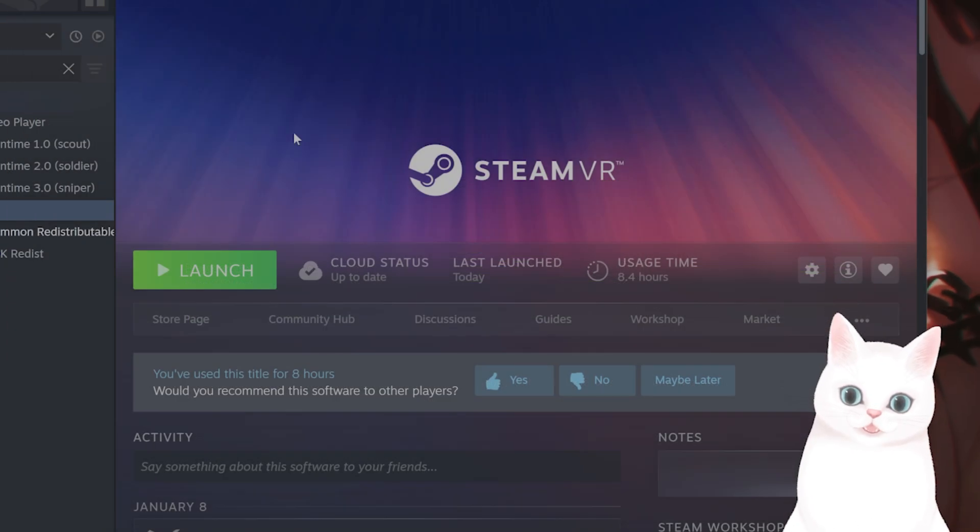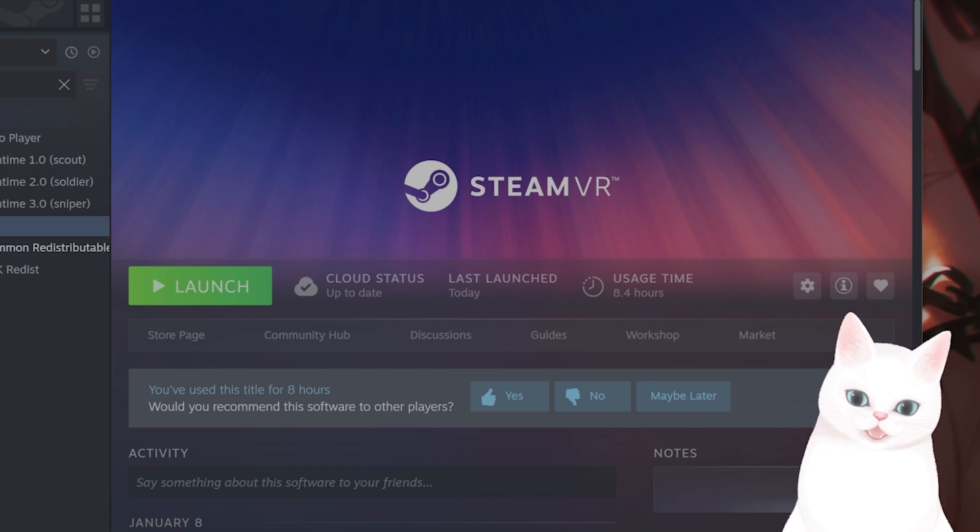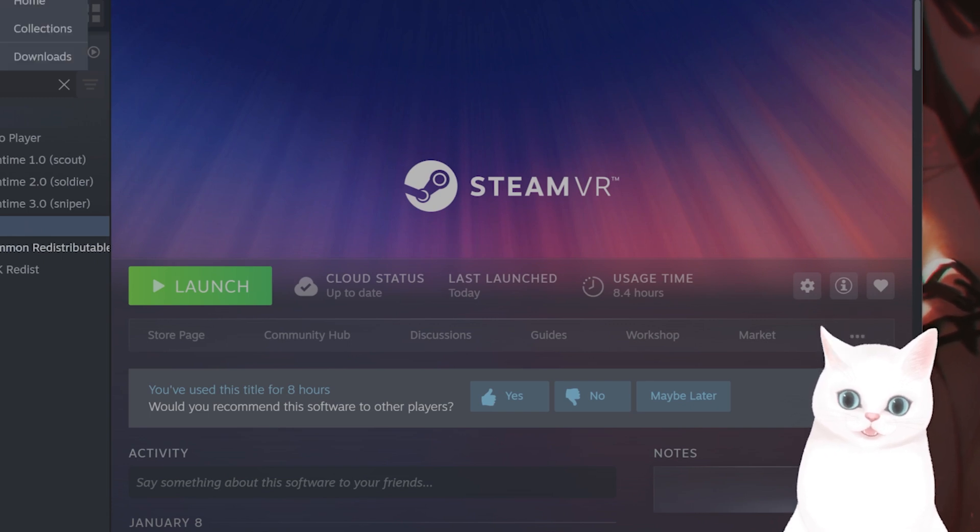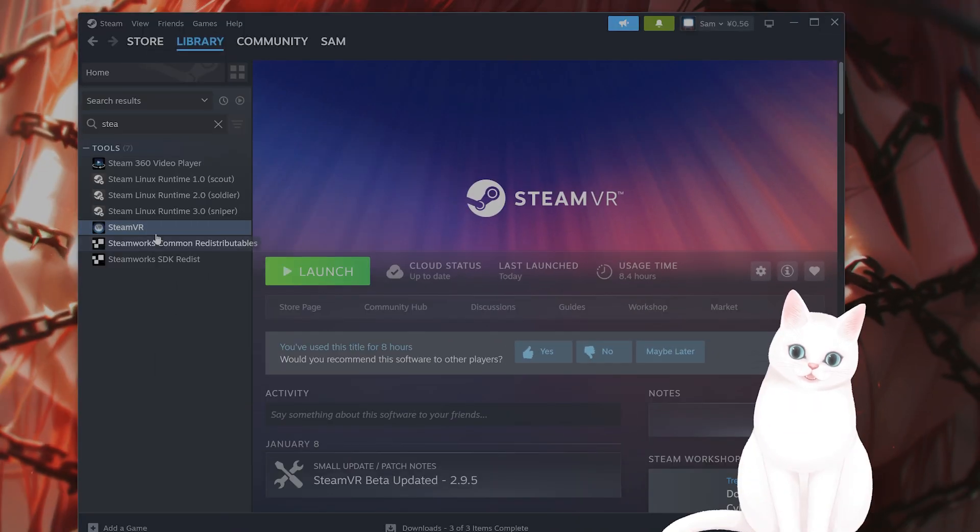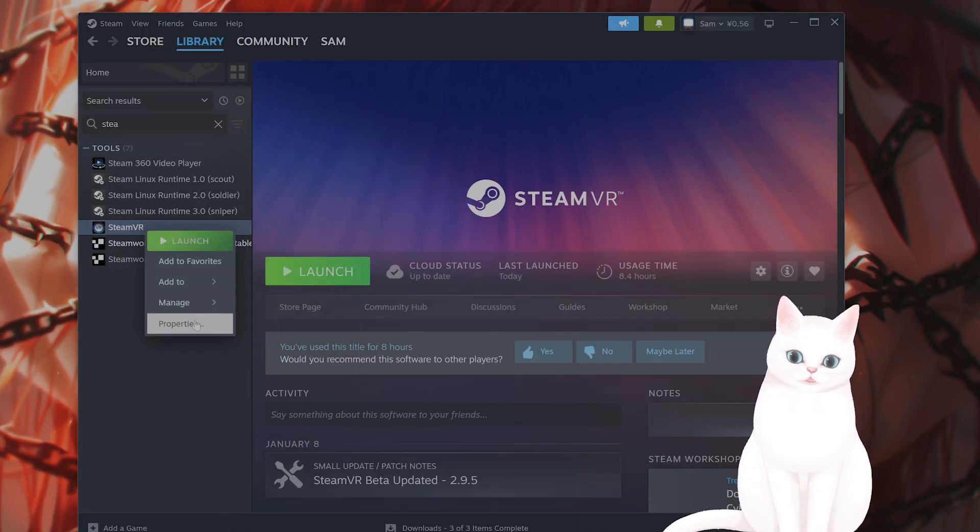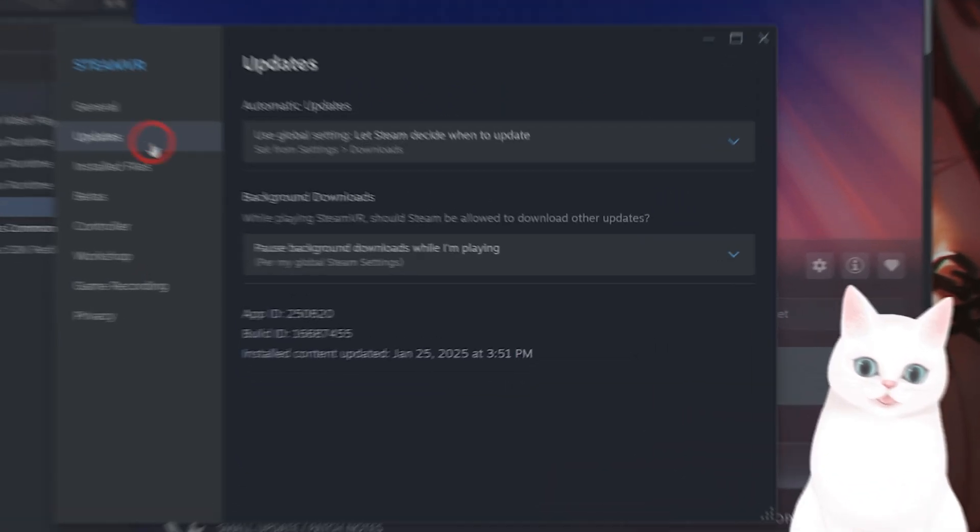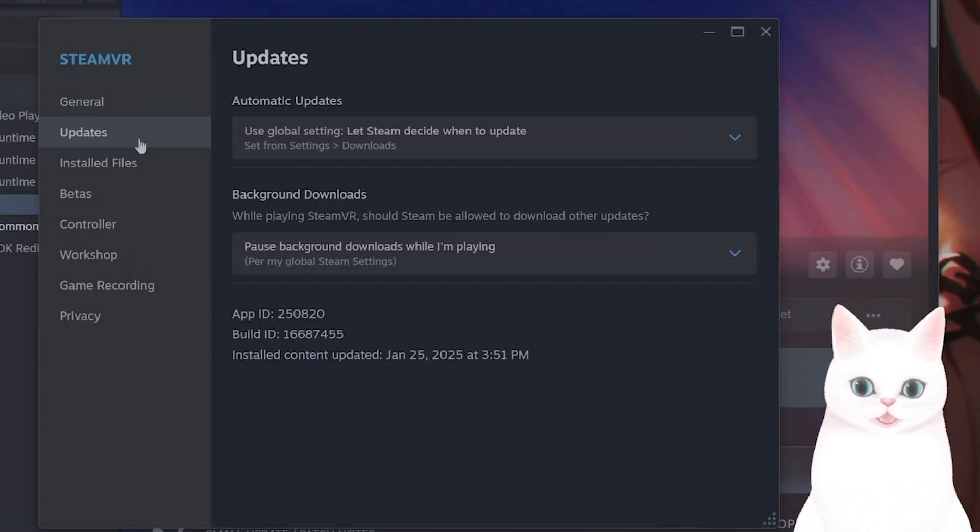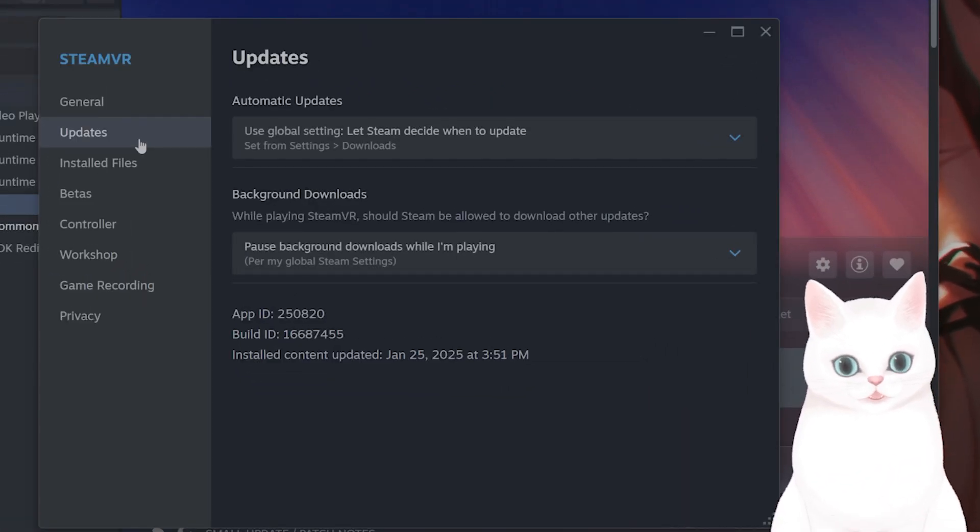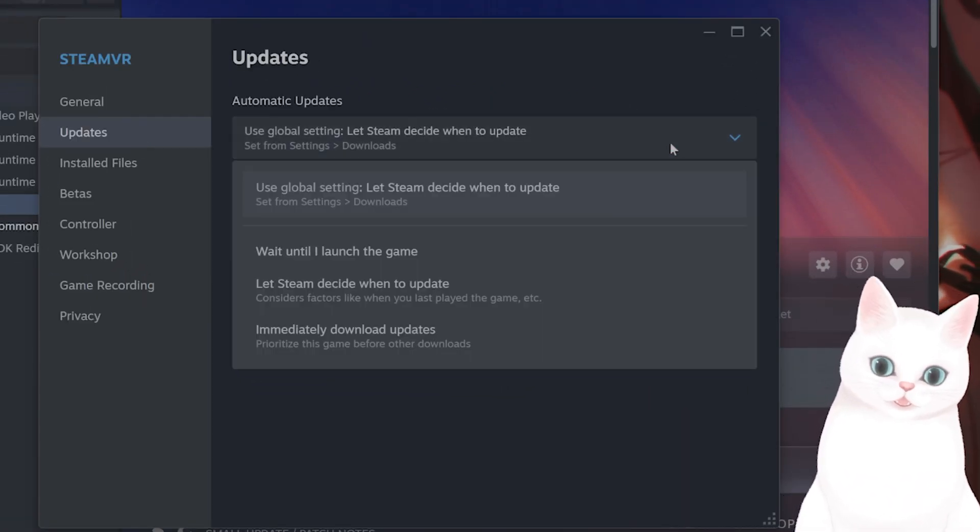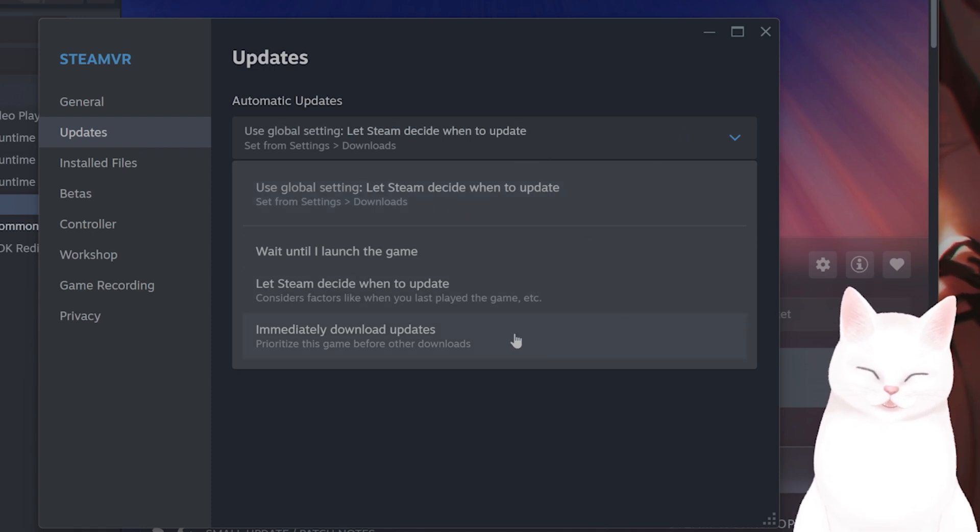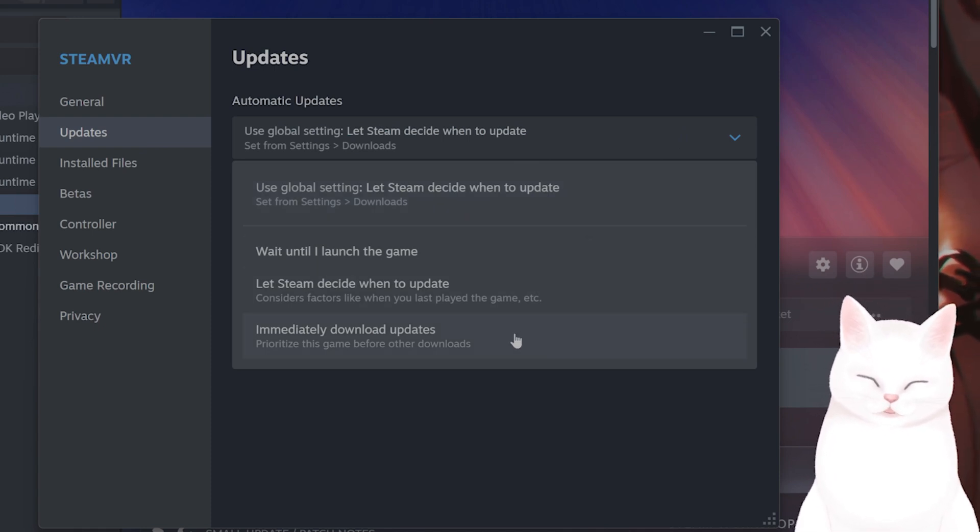Now in Steam, go to library, go to SteamVR, right click on this, go to properties, and you'll see a tab called updates. On the drop-down menu, click on immediately download updates to immediately download updates.